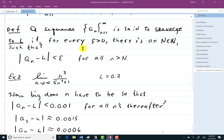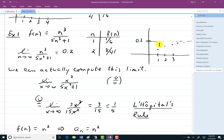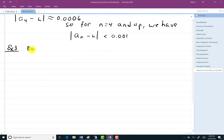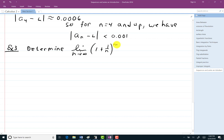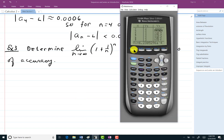There's going to be convergence if at some point the terms start to hug L. Graphically, it will tend toward a horizontal asymptote. So let's determine the limit as n goes to infinity of (1 + 1/n)^n to three decimal places of accuracy.